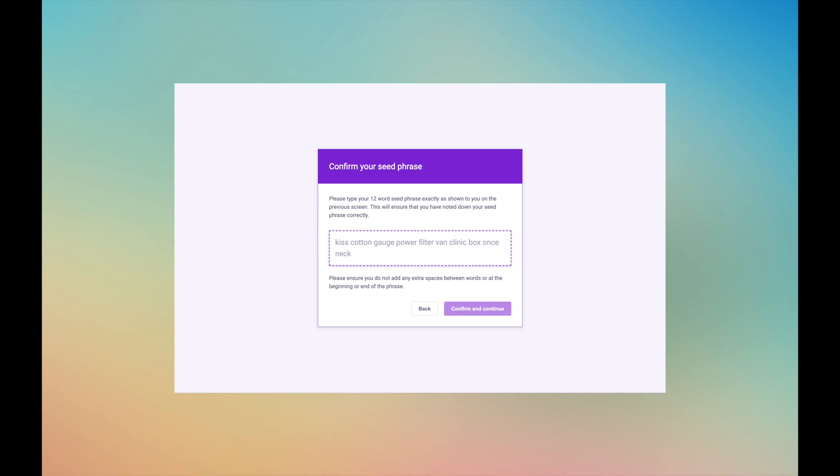Once you have entered your seed phrase, the Confirm and Continue button will appear darker. Now click that button to confirm.